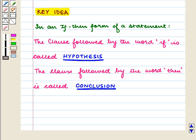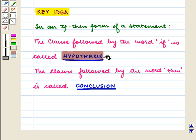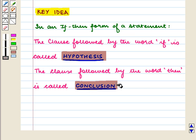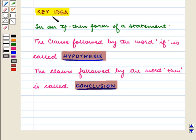As we know, in an if-then form of a statement, the clause followed by the word 'if' is called the hypothesis, and the clause followed by the word 'then' is called the conclusion. With this key idea, let us proceed with the solution.